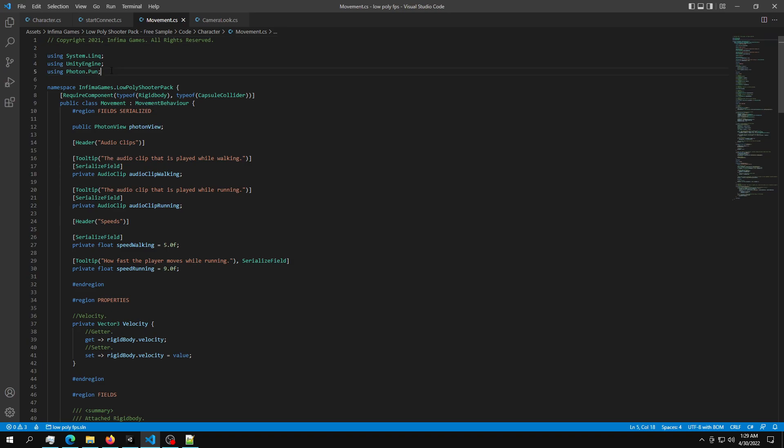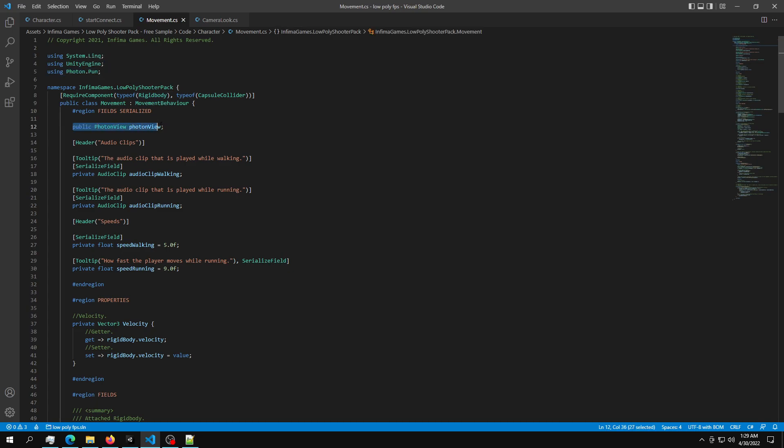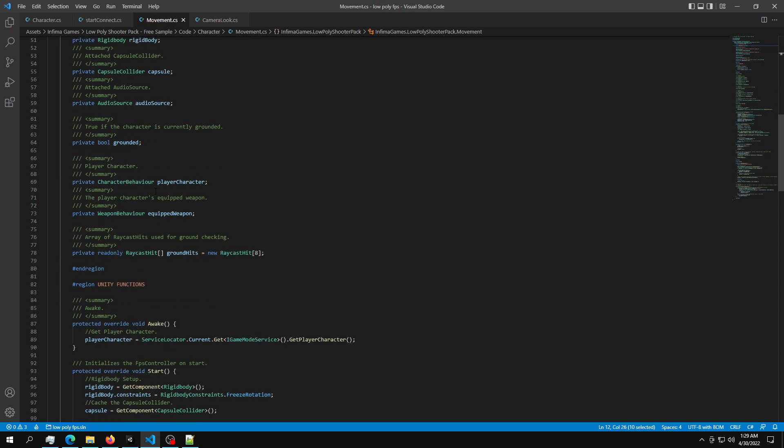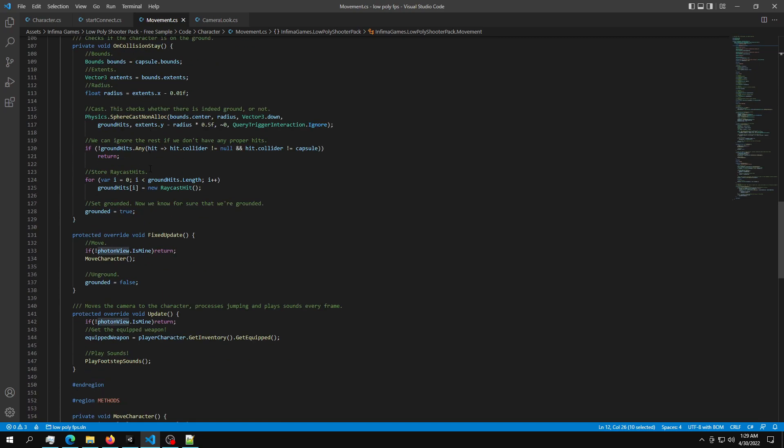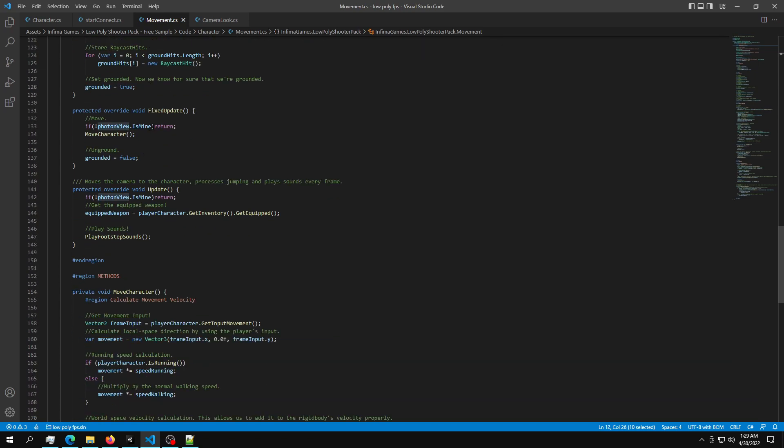Then what you need to do is go inside the movement script. Inside the movement script, just paste in using Photon.PUN. Next thing you're going to need is a photon view reference. And then you should use the photon view inside the fixed update.